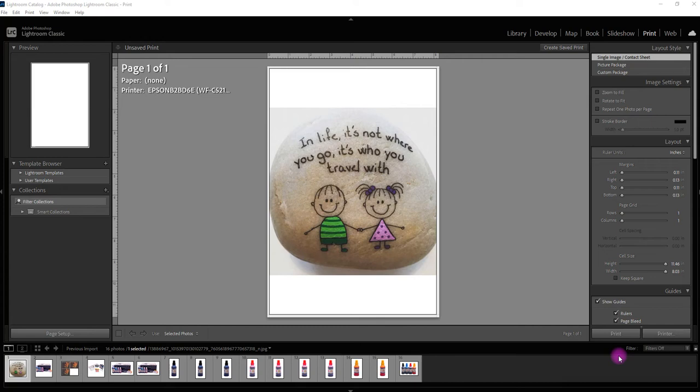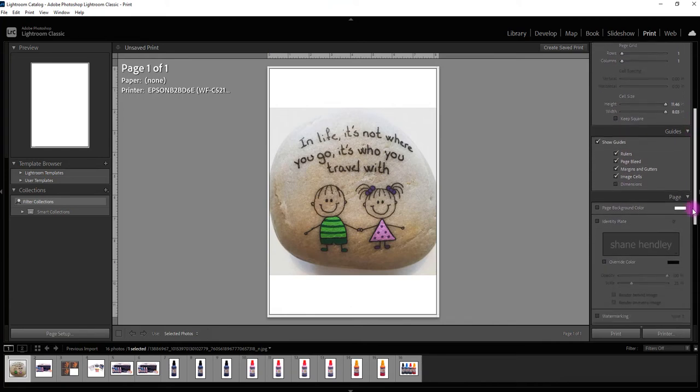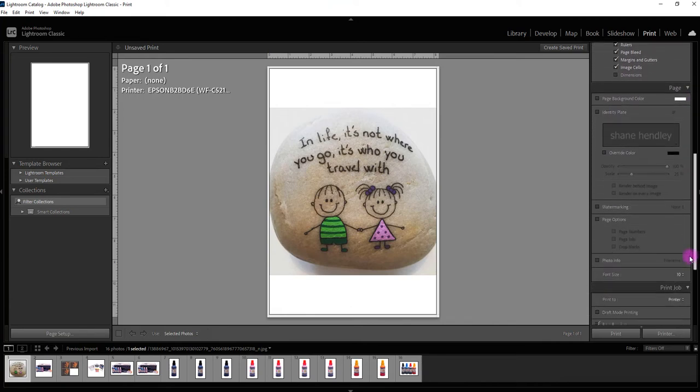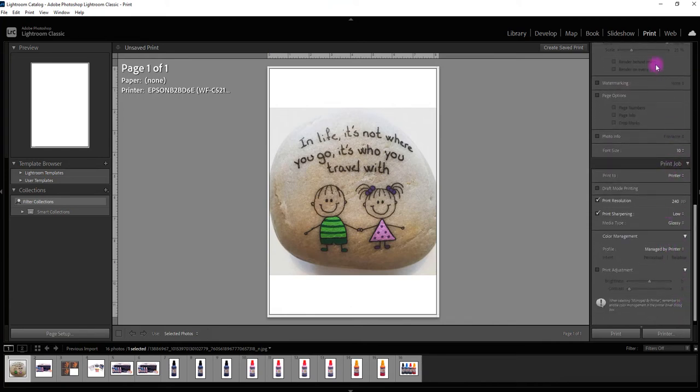This one is really quite straightforward to do on Lightroom. It's one of the easiest settings to change of all. So what I've done is I've opened up Lightroom here and I've got a photo loaded onto it and I'm going to click on print.